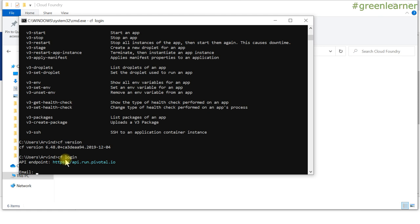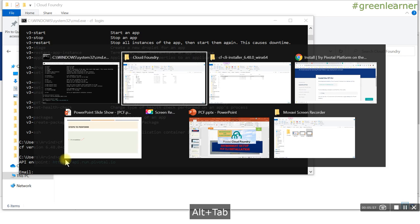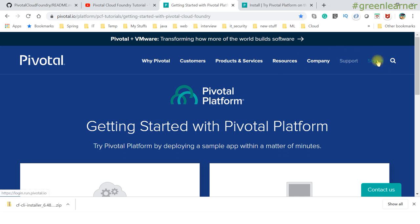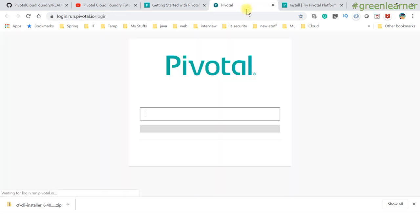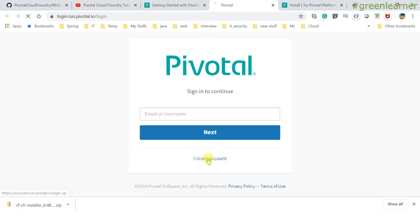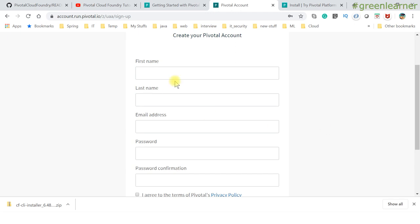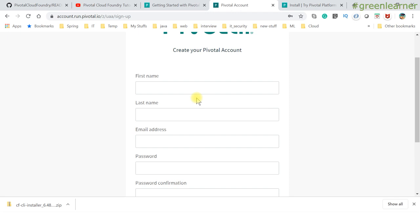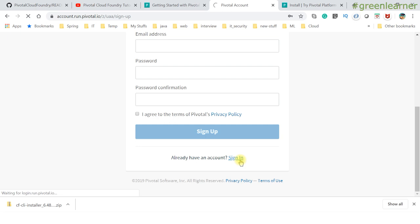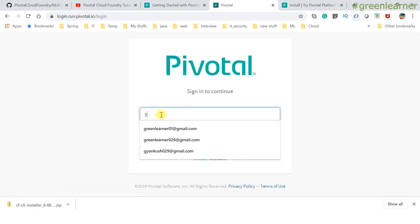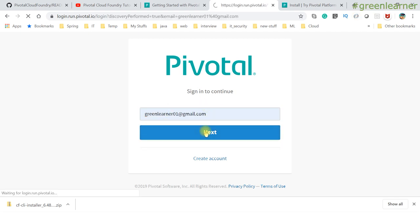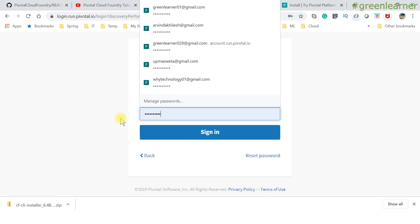Before logging in, you have to register with Pivotal. Go back to the Pivotal platform page and find the 'Sign In' link. If you don't have an account, click 'Create an Account'. Fill in the basic details and sign up. I've already registered, so I'll go ahead and sign in directly.